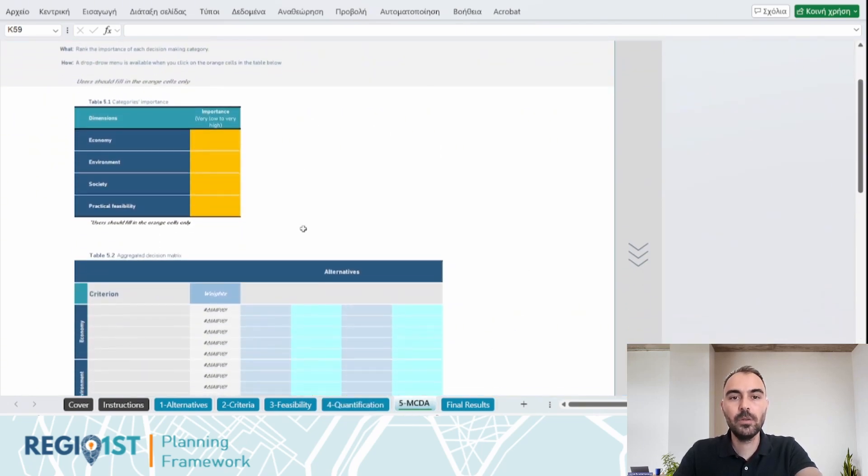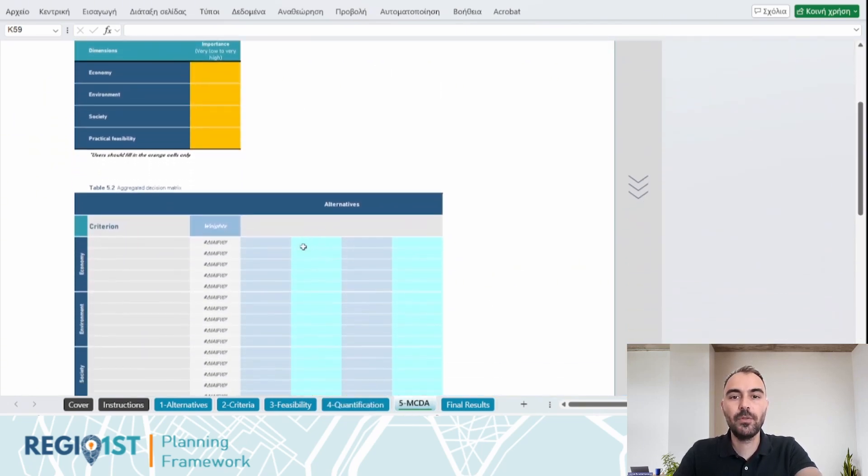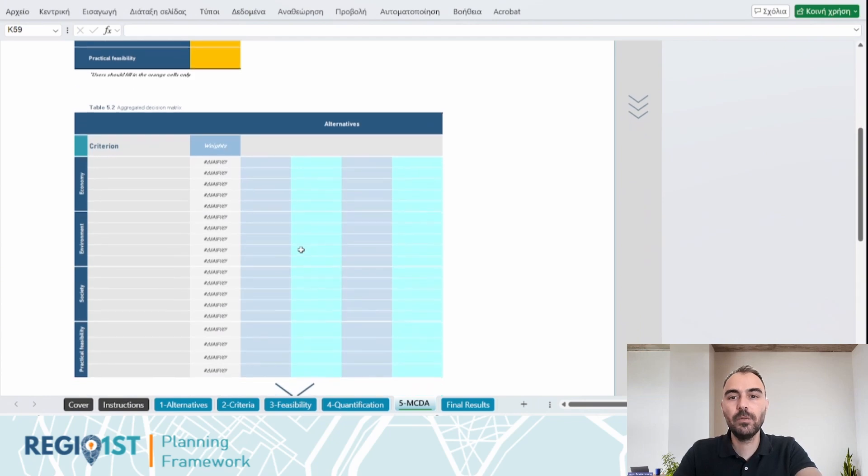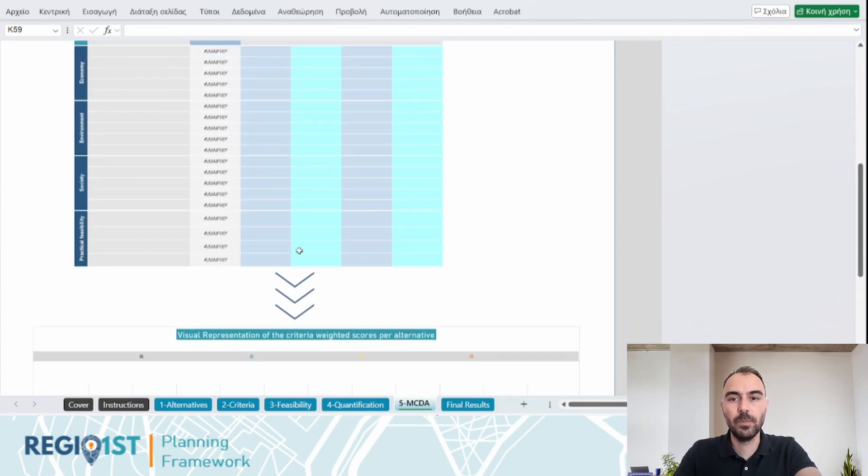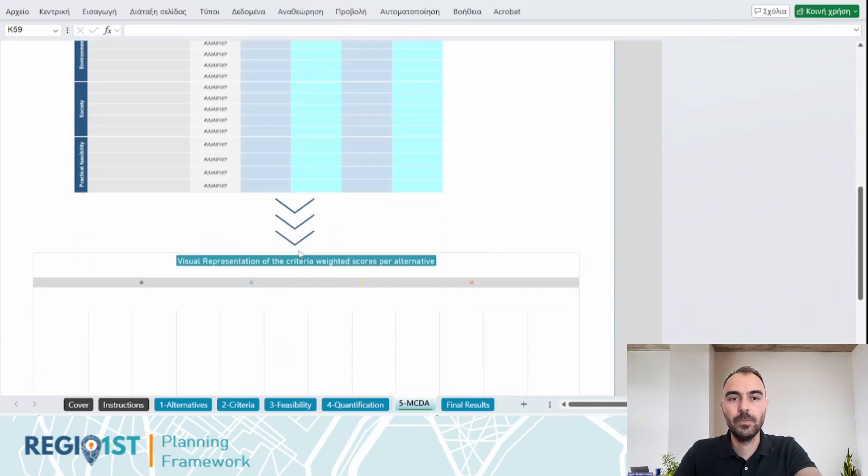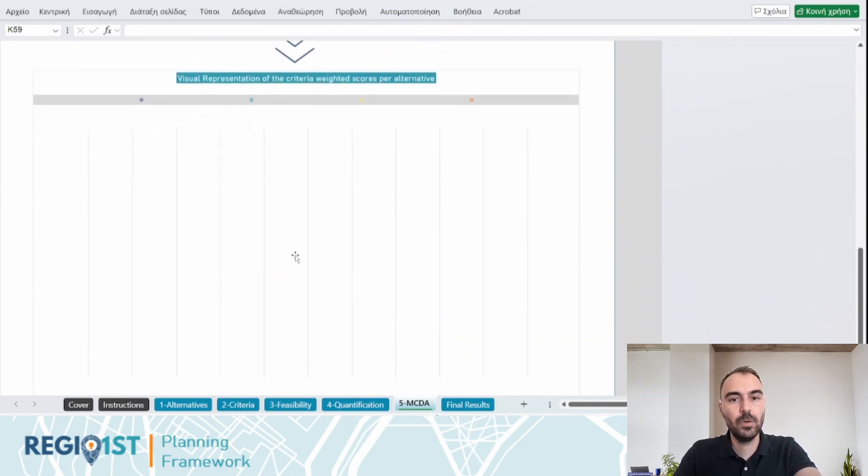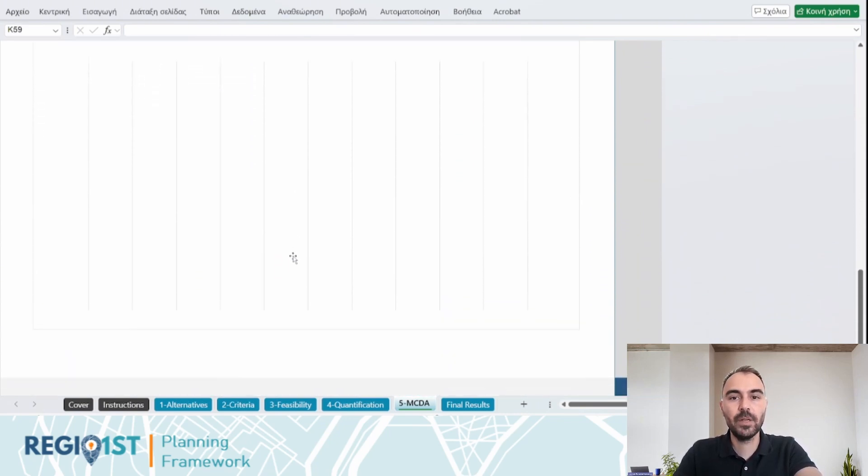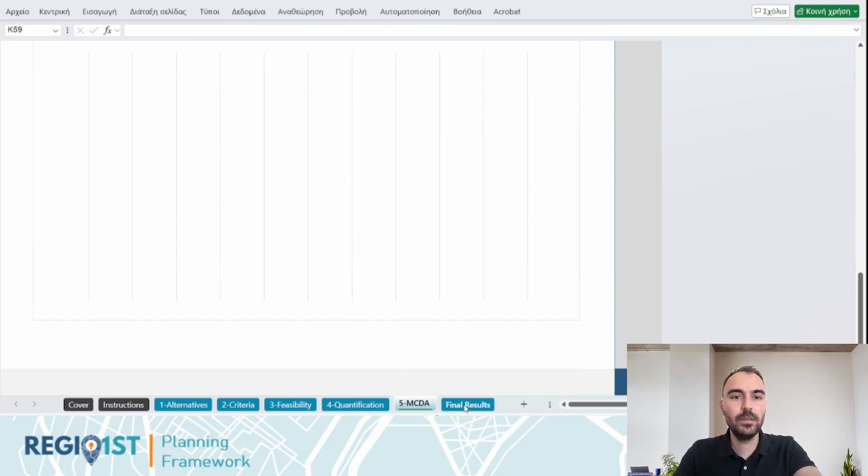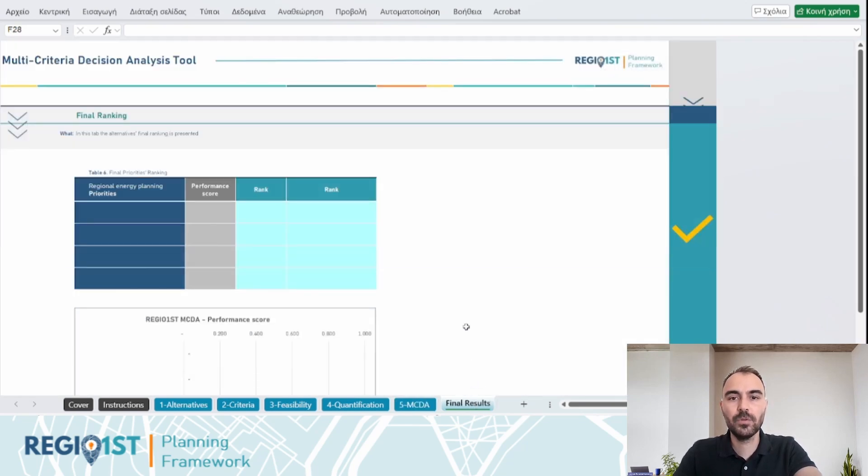Afterwards, it calculates scores to provide a quantitative assessment of impacts. This enables planners and stakeholders to derive aggregated scores and rankings, thus identifying the most feasible energy options for the region.